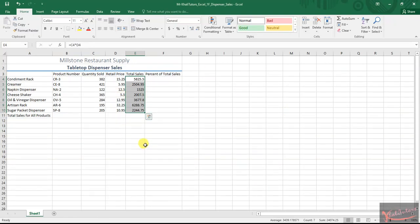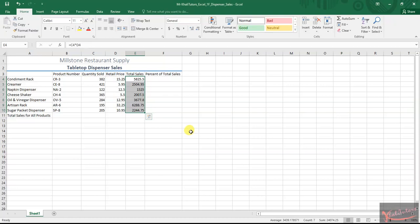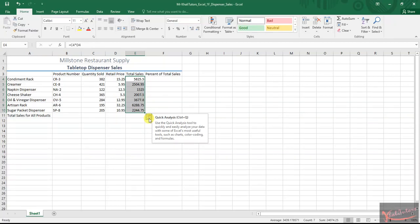Remember they told us that we need to use the quick analysis, quick tool analysis or quick analysis tool. That's basically this. If you hover over it, you'll see it will say quick analysis. Then click on it.